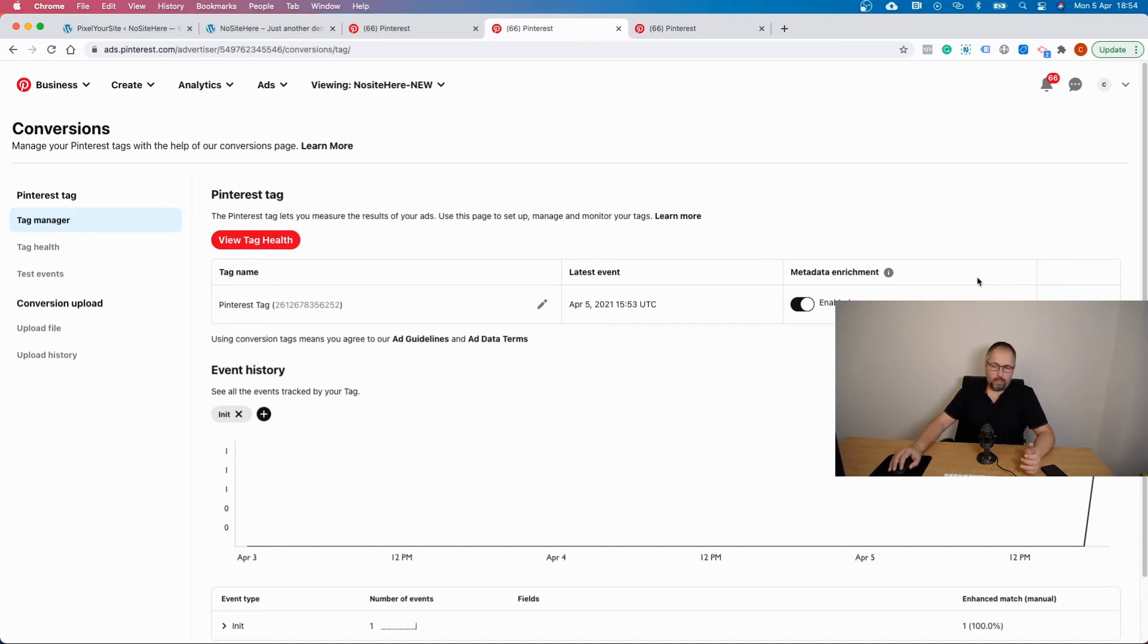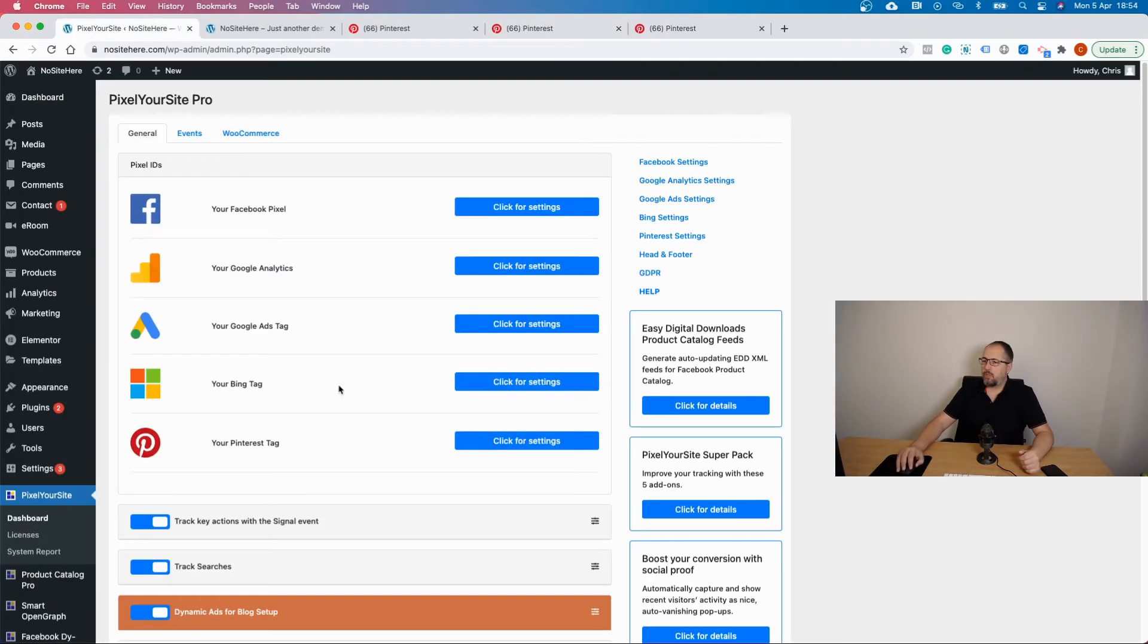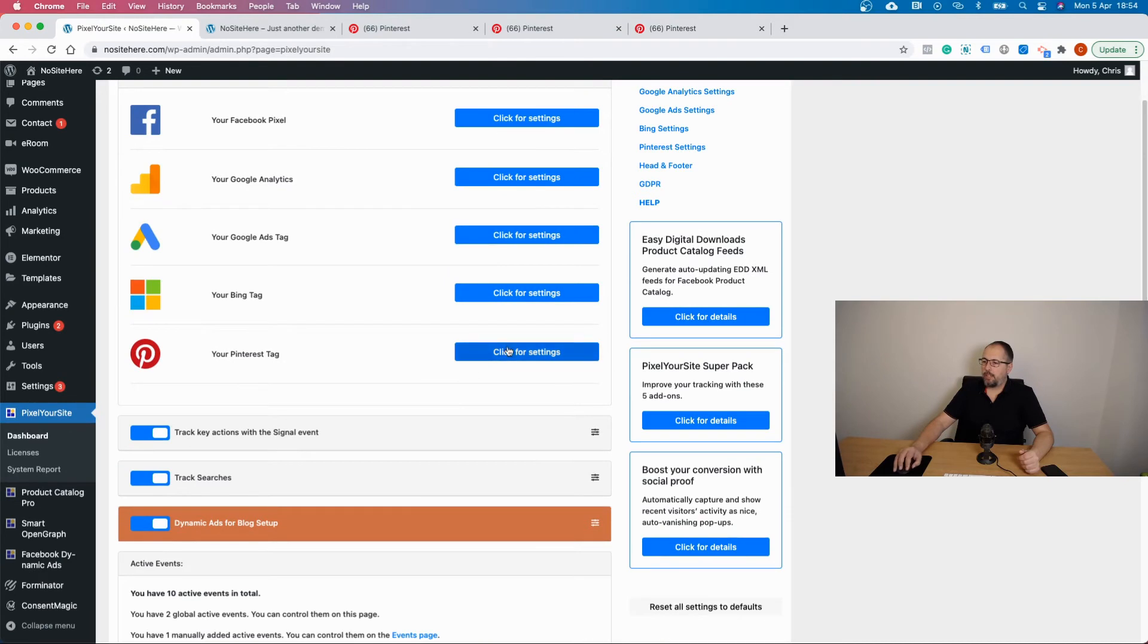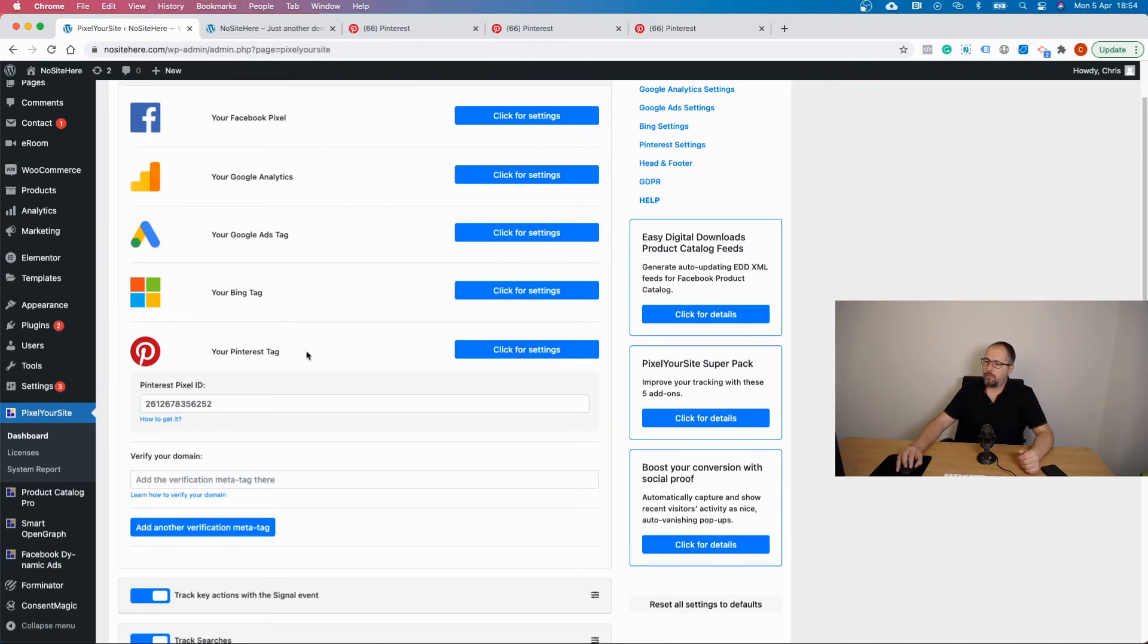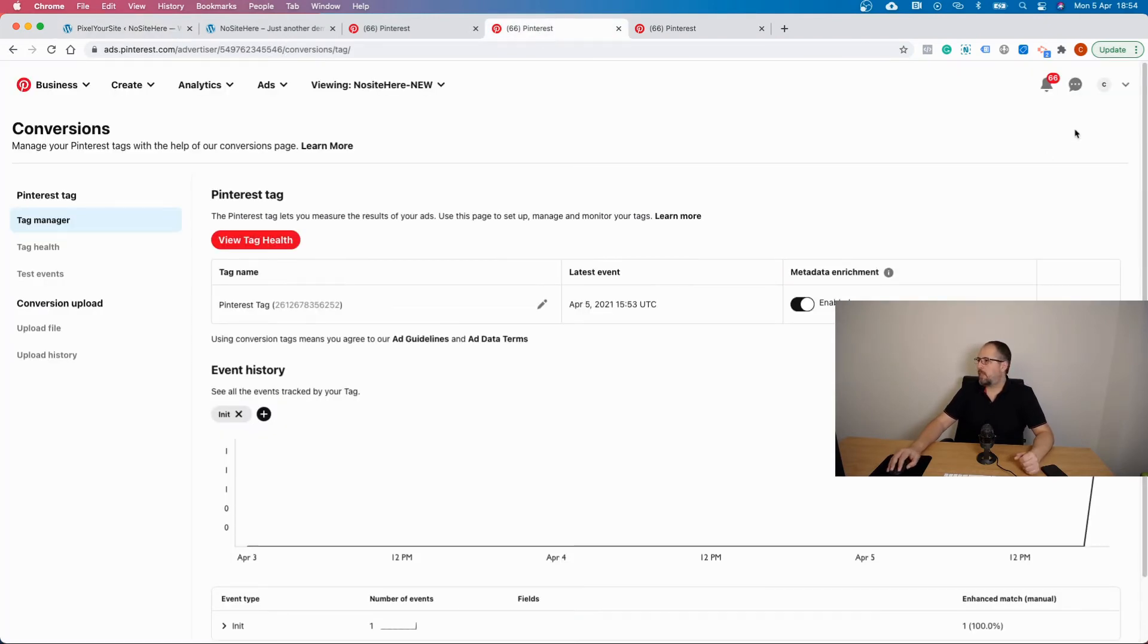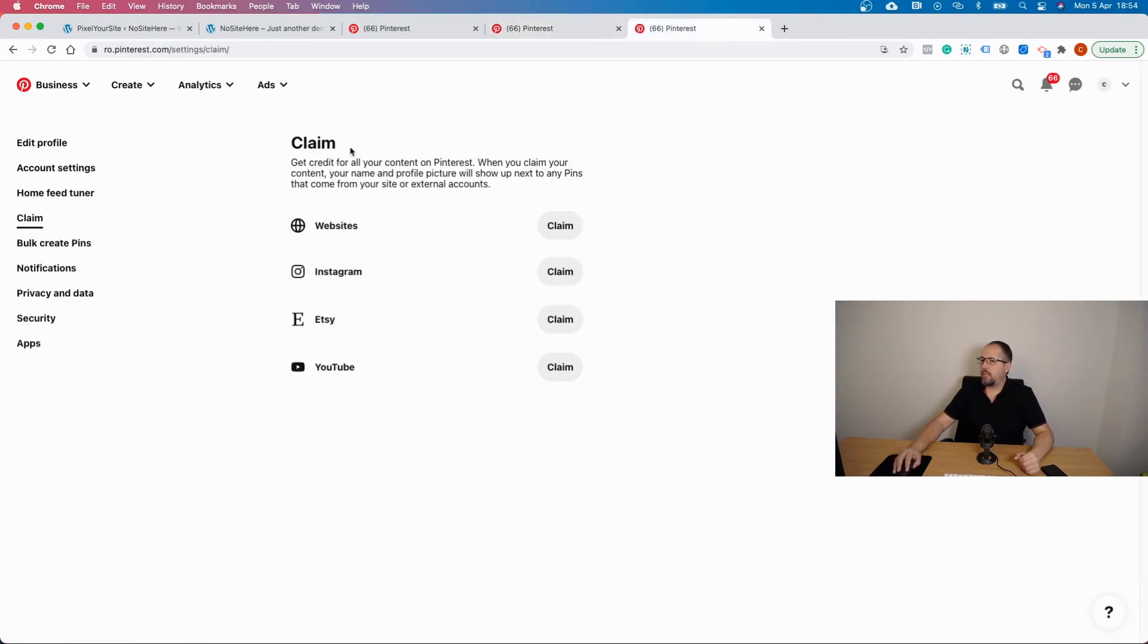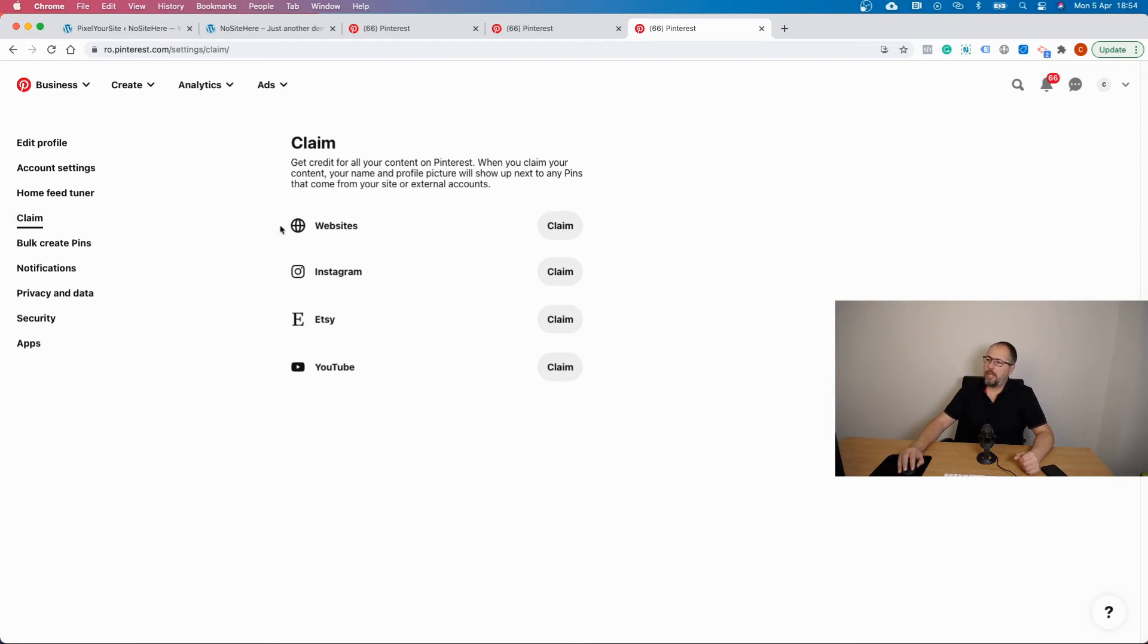Now the other thing you can do is claim your website. We have a special field right here for the meta tag. How to get it? Go to your profile, click on settings, and you'll end up on a page. Go to claim, website claim.